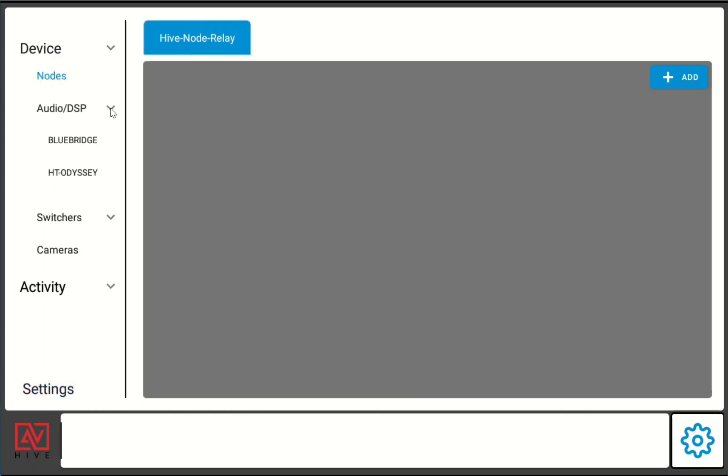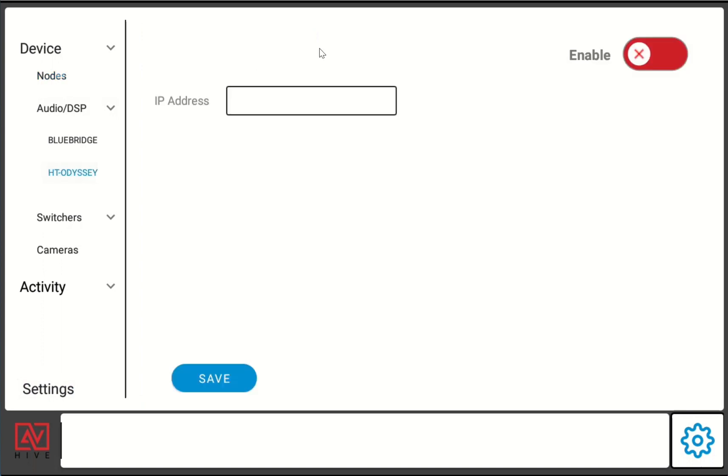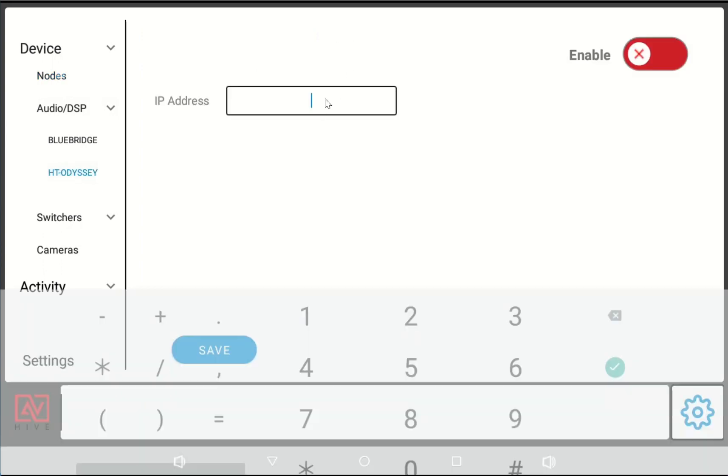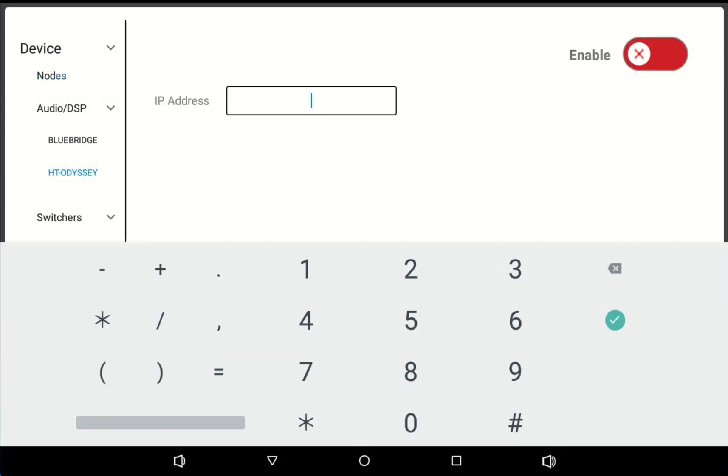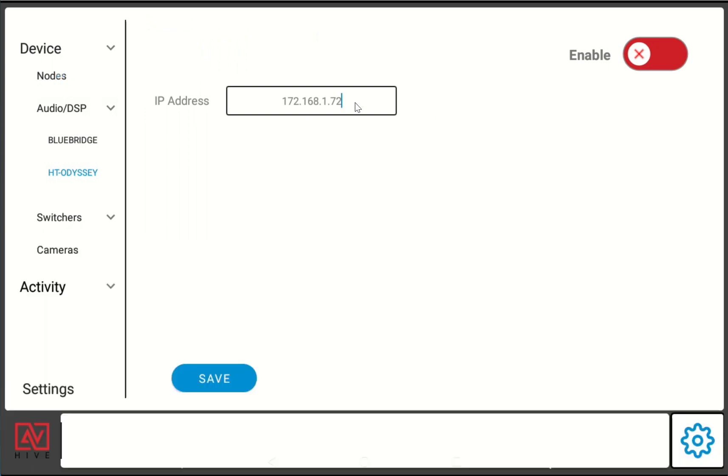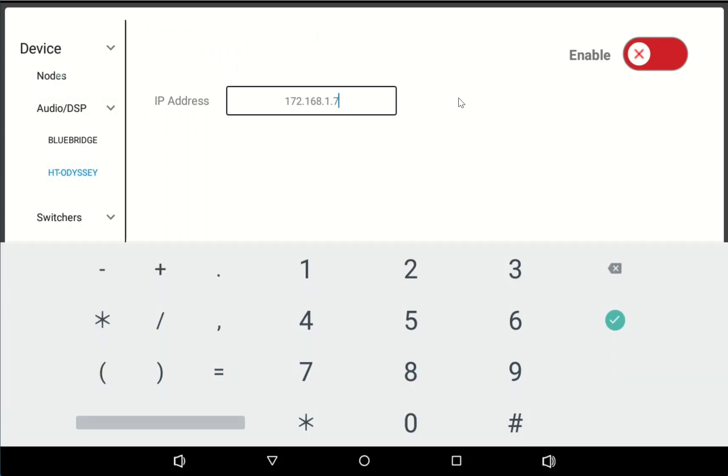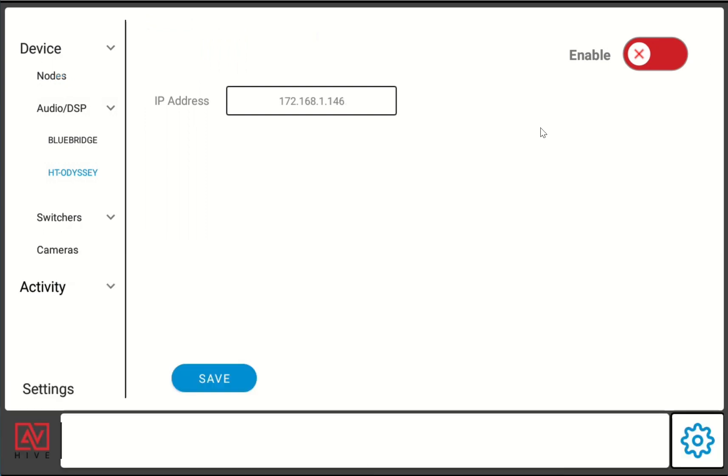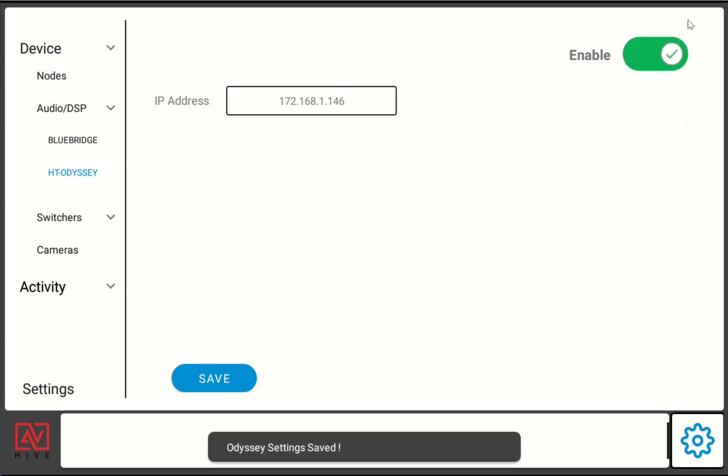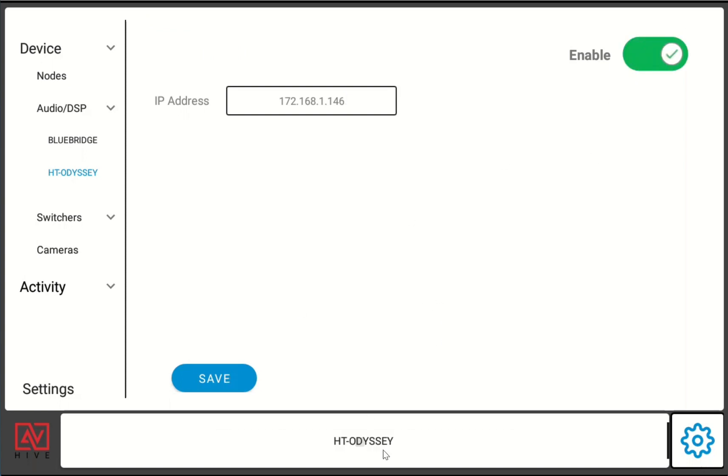We'll start with under audio, we'll add our HT Odyssey. Adding the IP address, I am able to just hit save and that will enable what we call our tech pages down here.